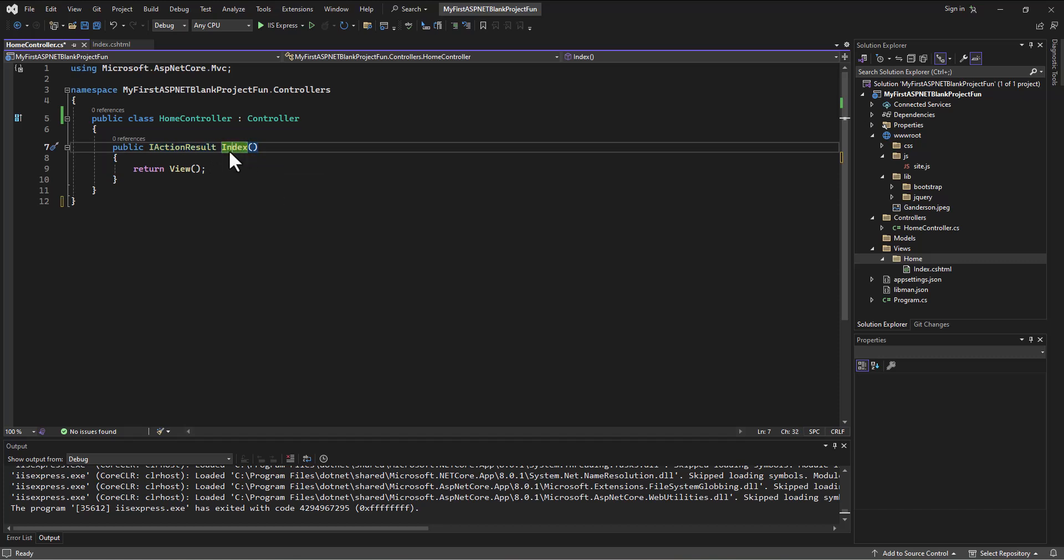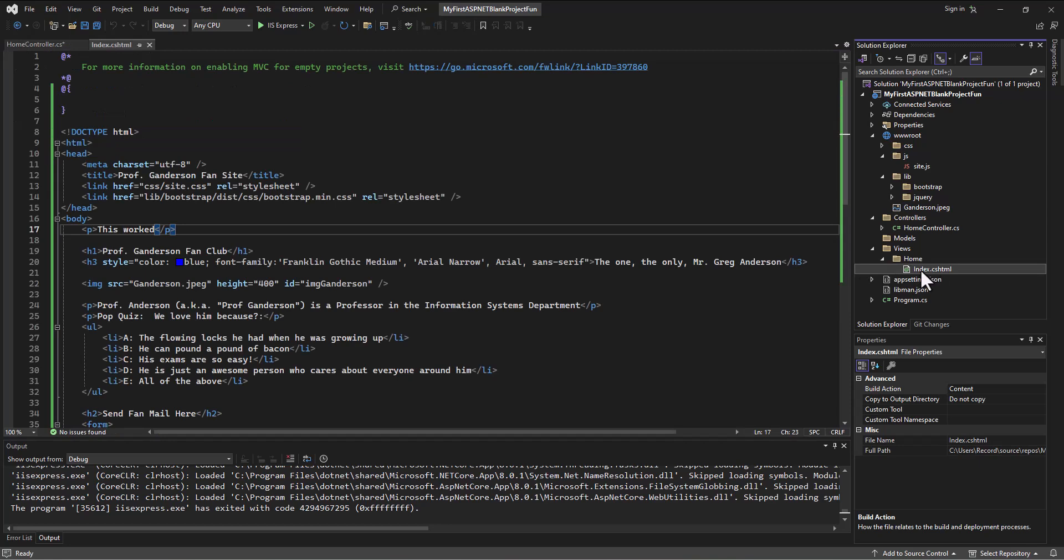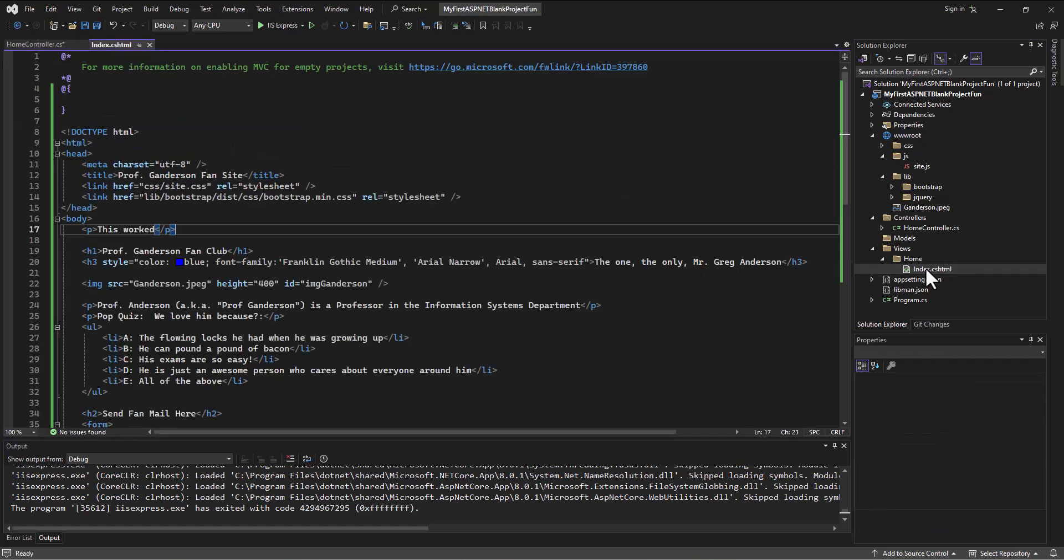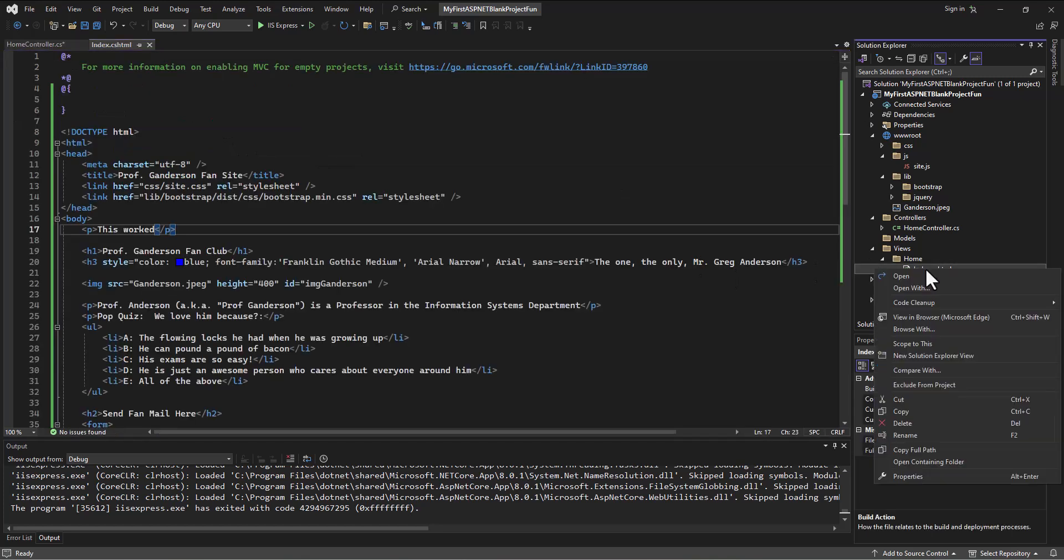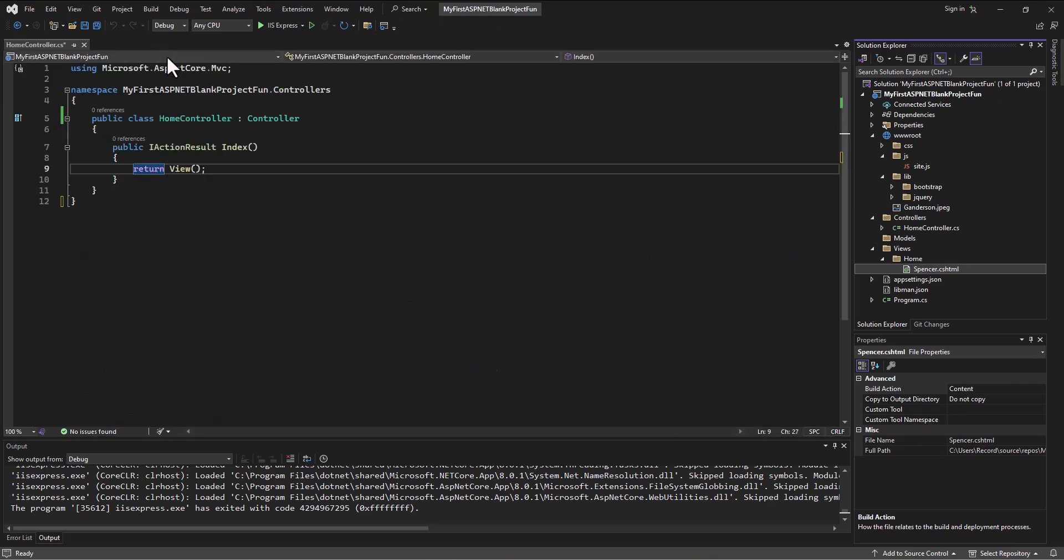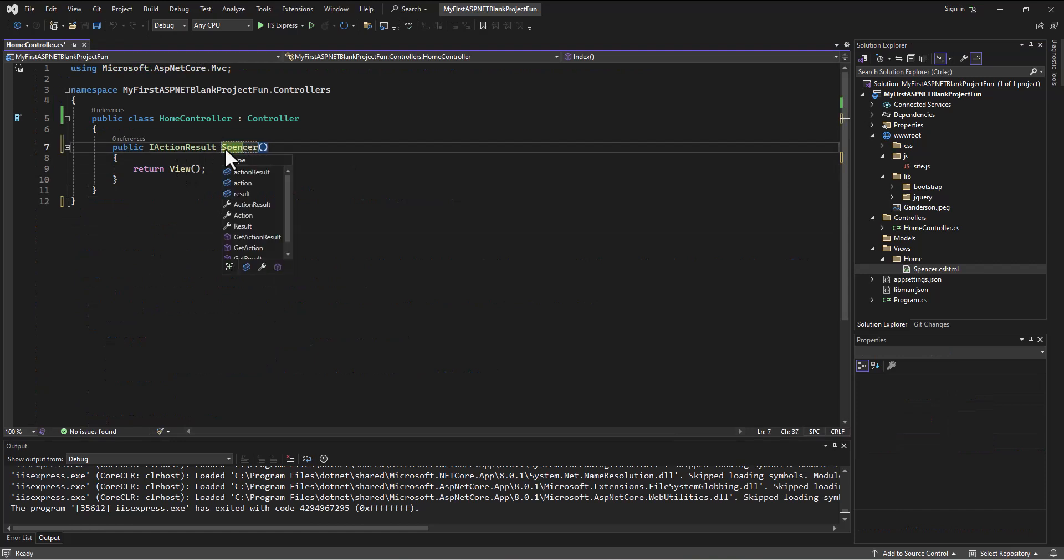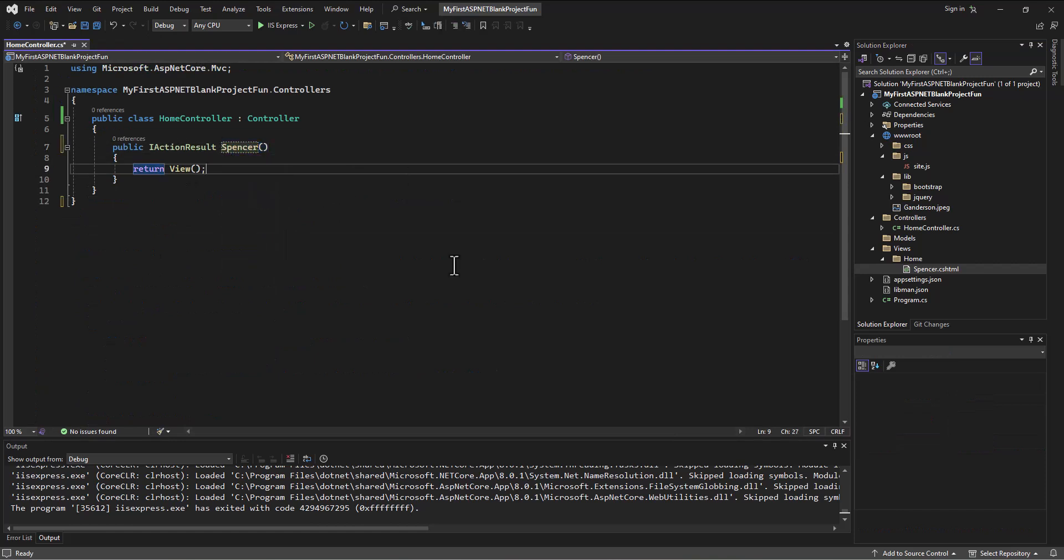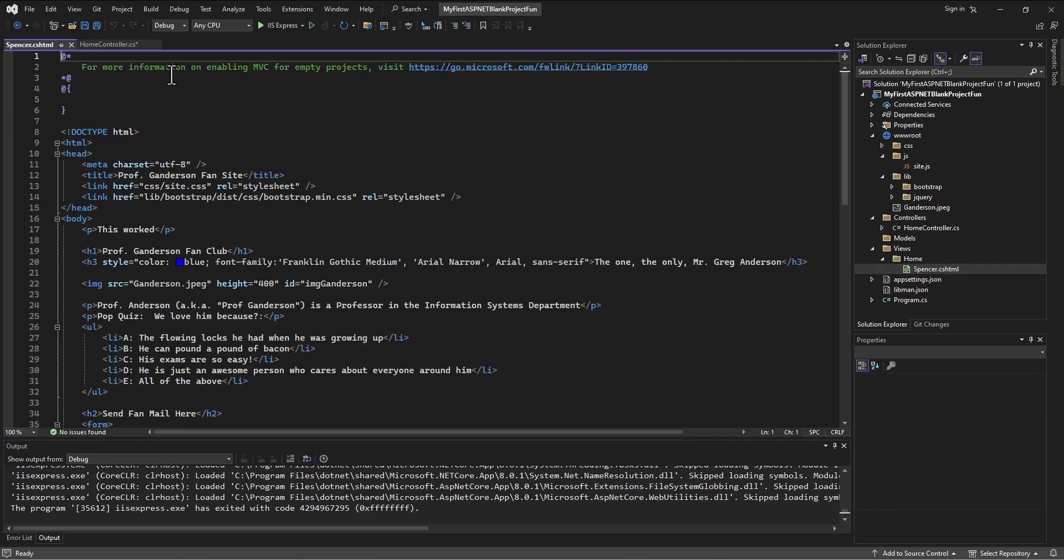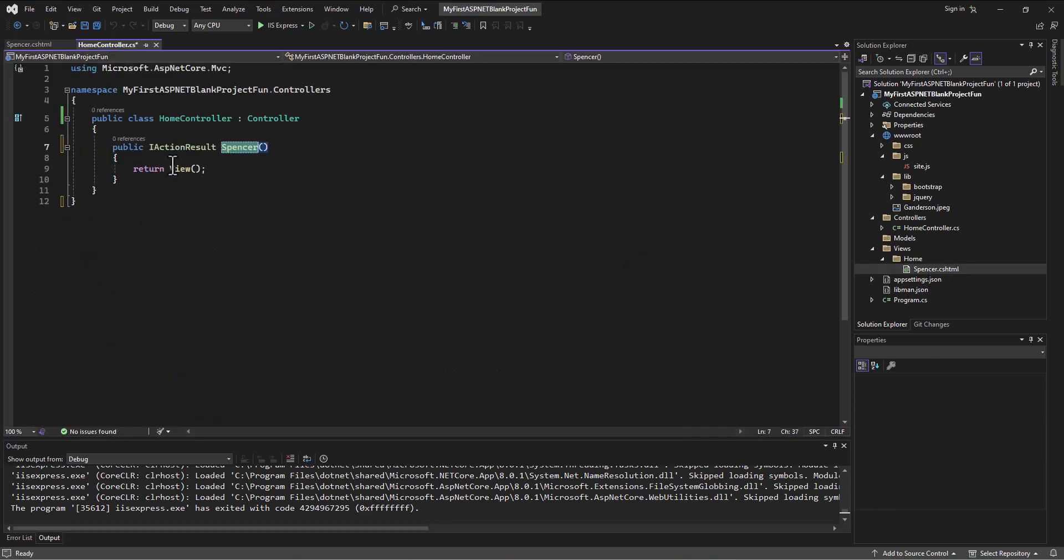Index is the name of the method, and the name of the method is going to match this name here. Now we leave off the .cshtml, but if this was named... let's see if I can do it, rename, Spencer. If I did that and renamed it Spencer, then over here on this side the name of this would need to be Spencer to represent the view in that home controller folder. Then we would need those names to match because this is the name of that - it's the name of the view.